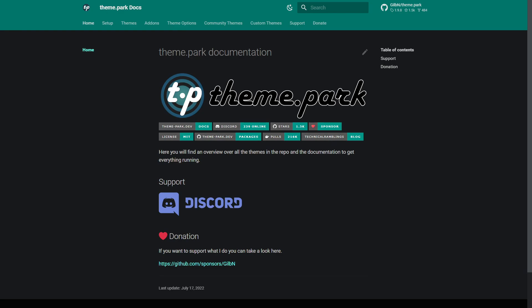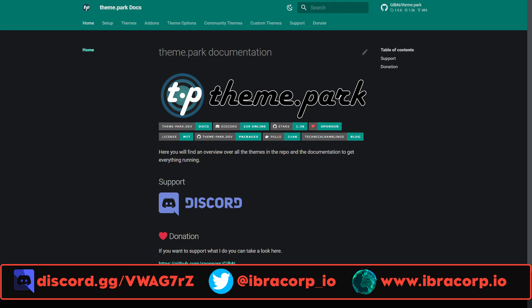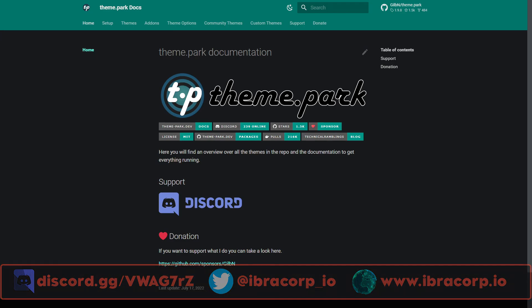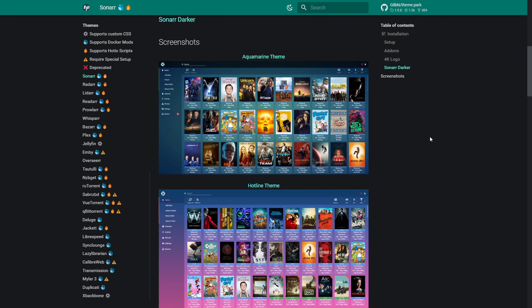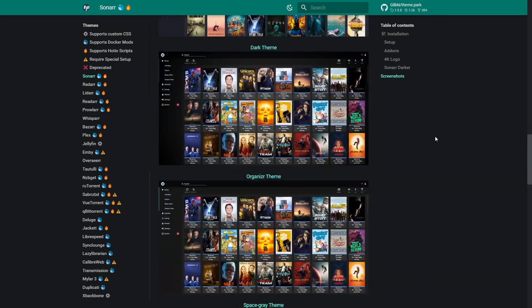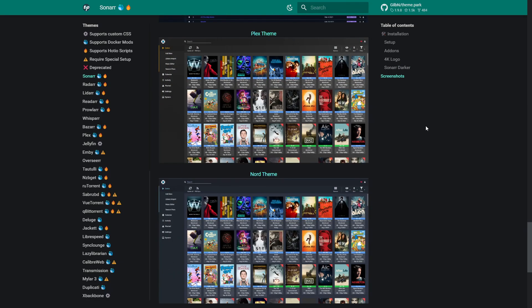Today we're going to be looking at Theme Park. It's been around for quite a while and is made by one of our community developers, Gilben. We've worked with him before to bring out a video on setting up a custom theme for Unraid. Today though, I'm going to be showing you Theme Park, which covers themes for various different applications to customize the look of your home automation environment.